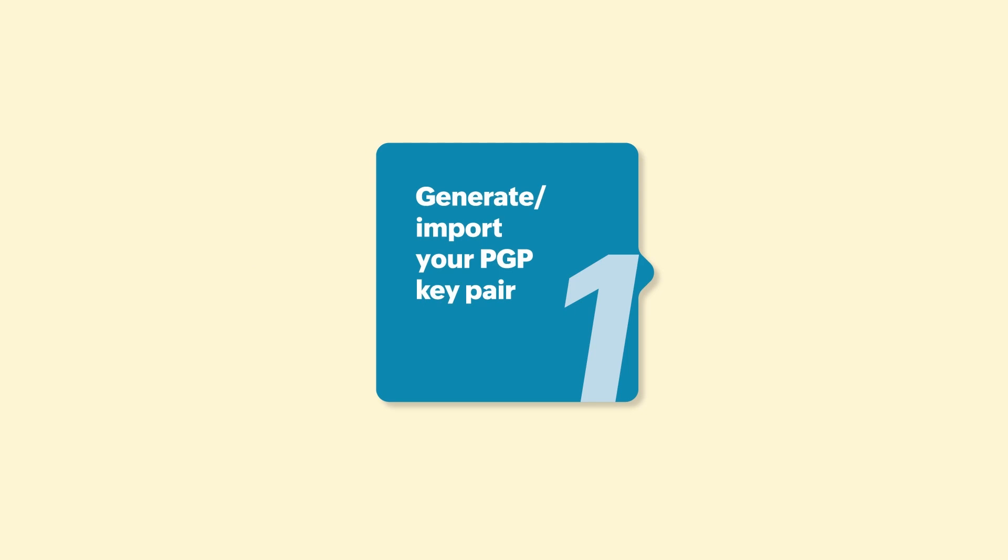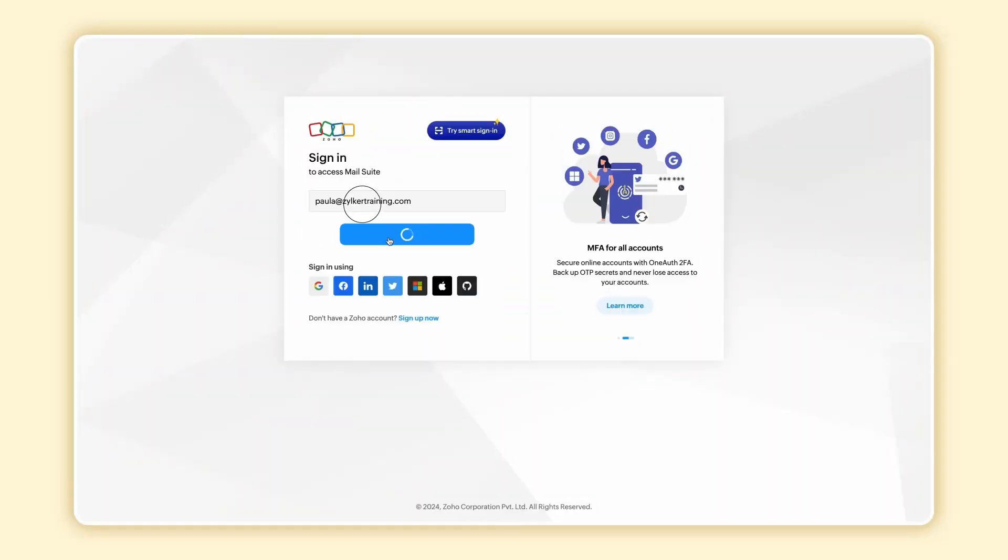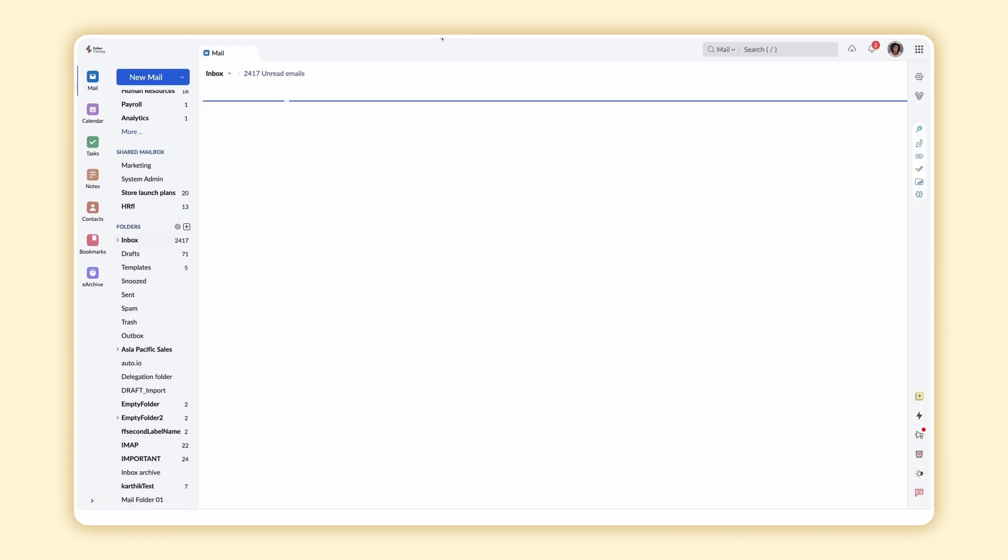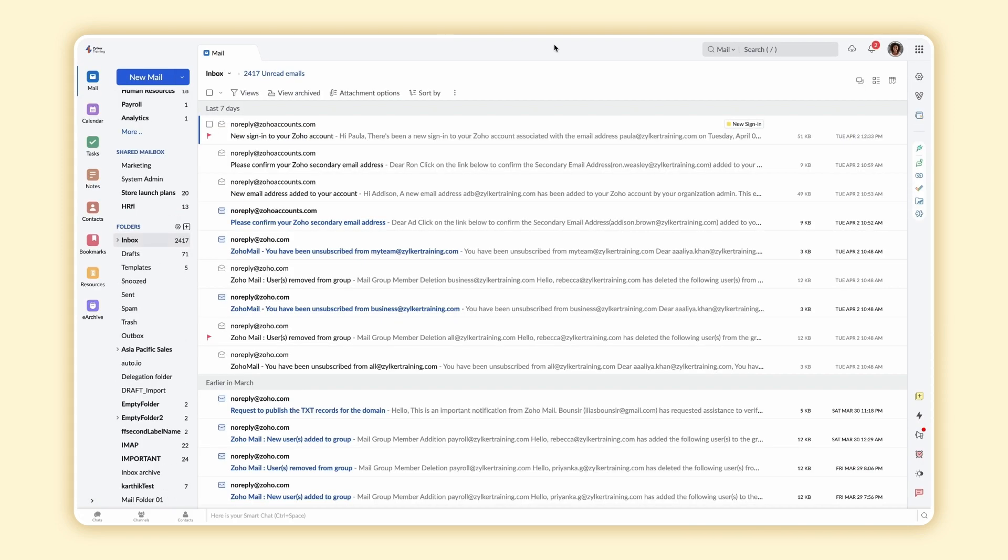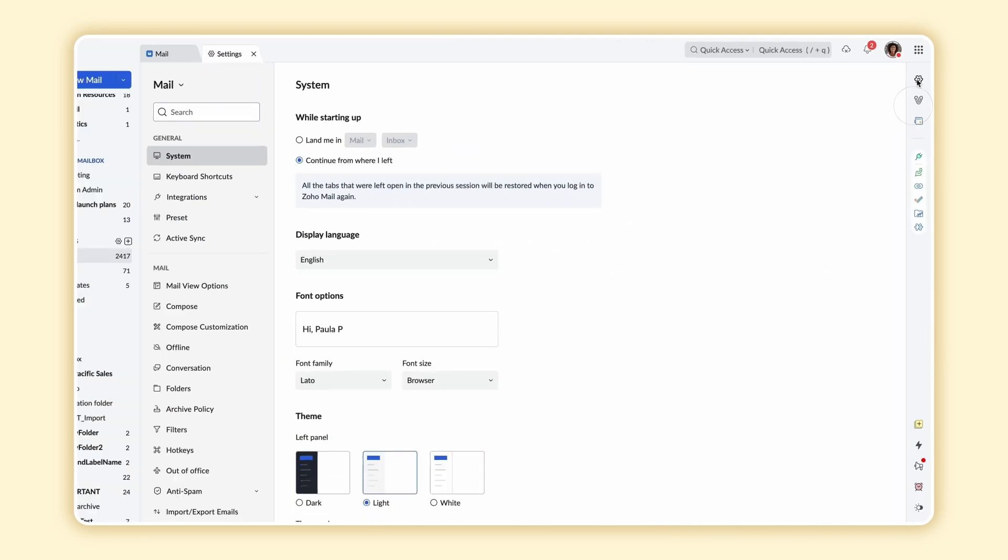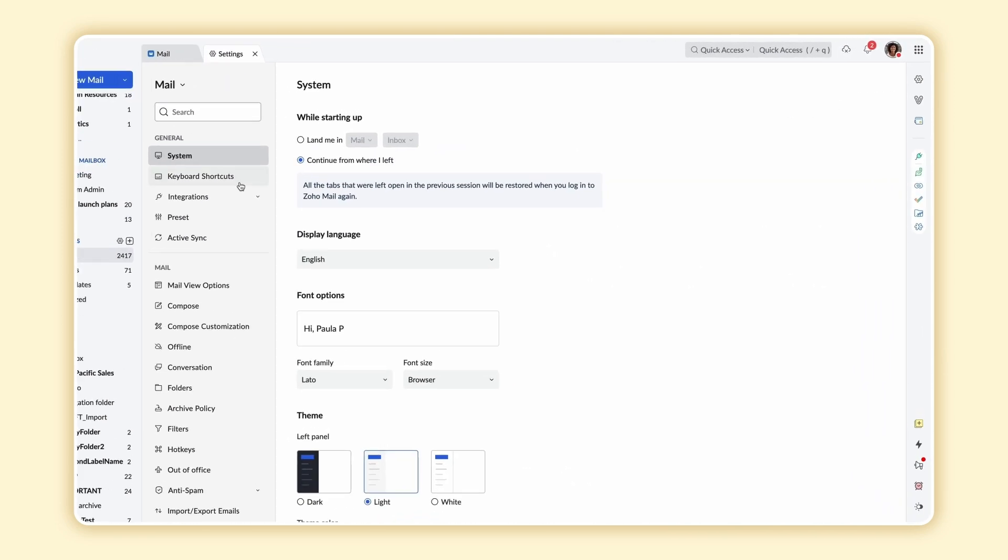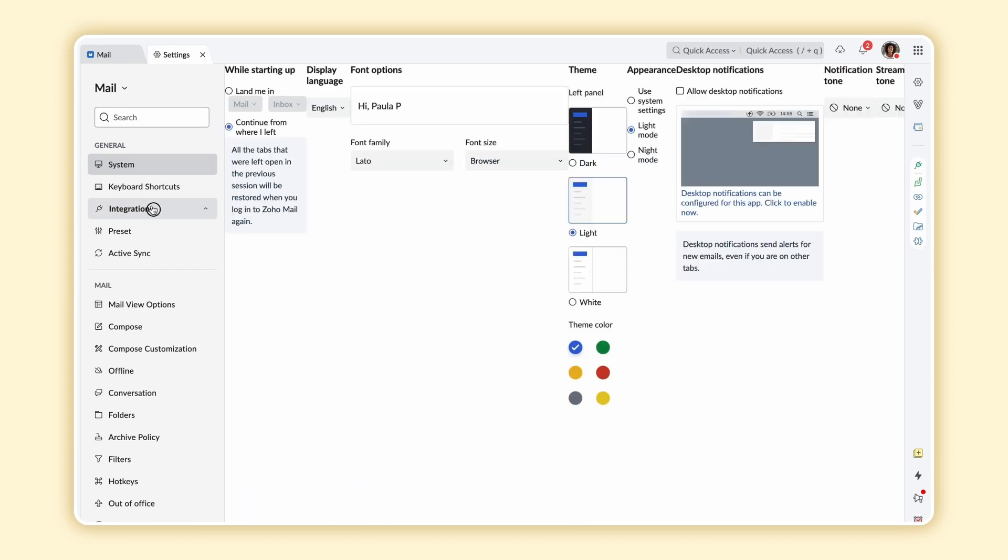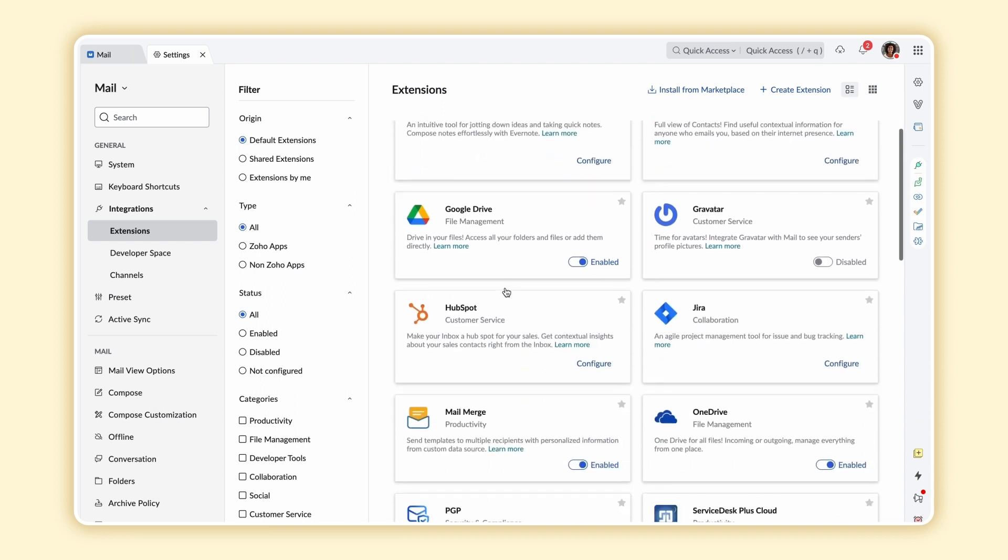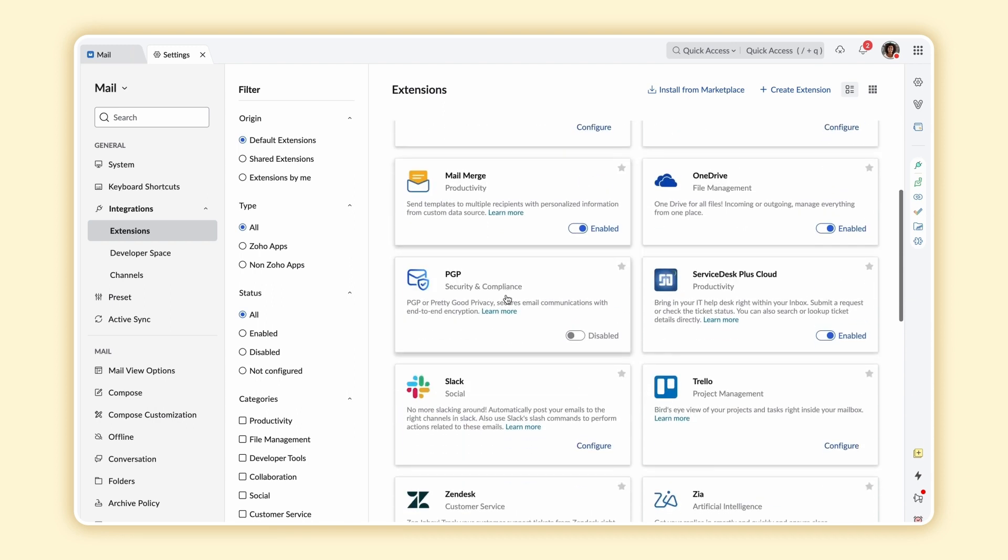To generate a new pair of keys, log in to your Zoho Mail account, select Settings and choose Integrations. Select Extensions from the drop-down, select Configure in PGP.